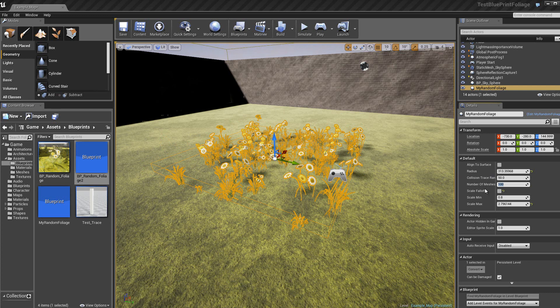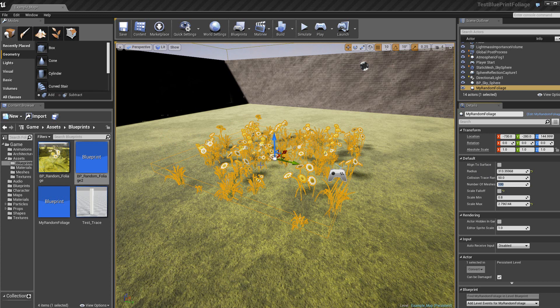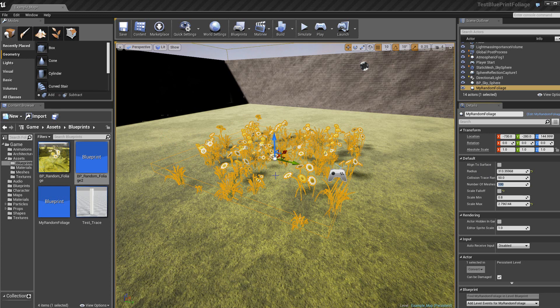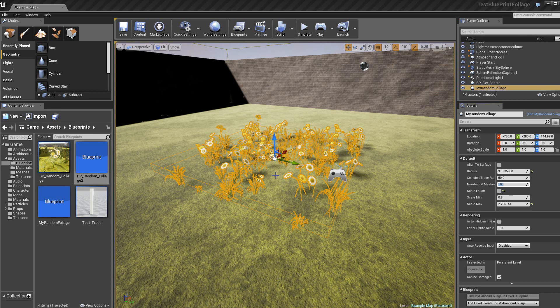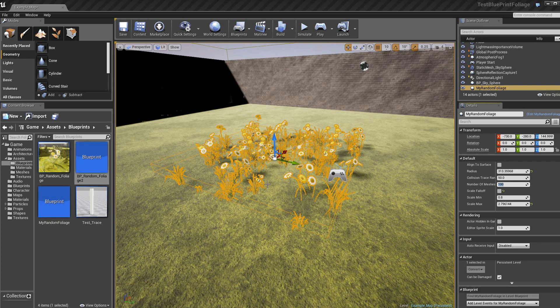Et maintenant, le align to surface est utile lorsque l'on a, par exemple, une static mesh dans la scène et que l'on ne veut pas que des plantes soient positionnées, par exemple, à l'endroit de la static mesh, mais seulement autour de la static mesh. Alors, nous allons faire une expérience avec un simple box qu'on va rajouter donc au milieu de ces plantes.